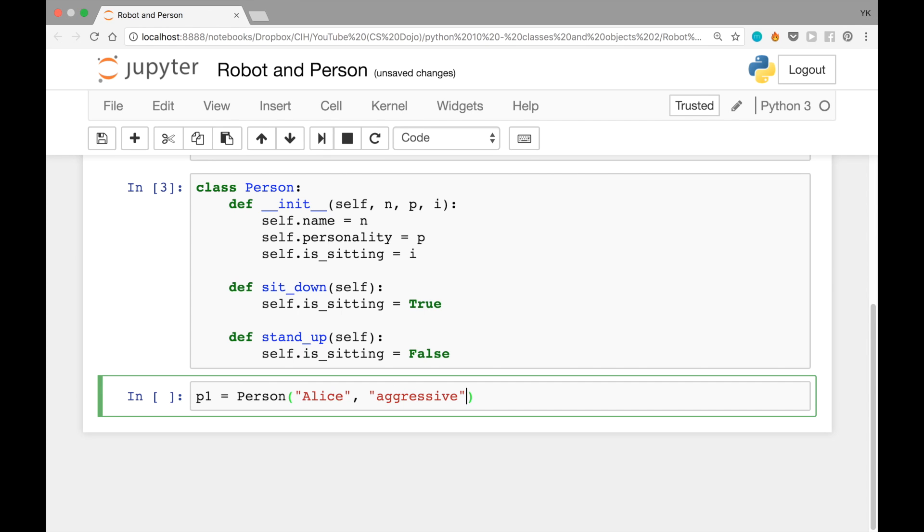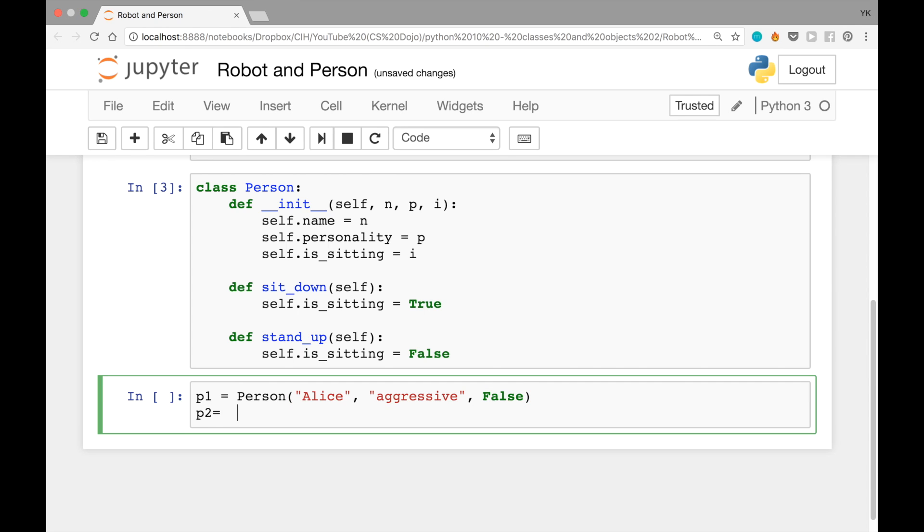aggressive, comma, false. So this new object will have alice as the name, aggressive as the personality, and false as is sitting. That's the same thing for p2 by writing p2 equals person, becky, comma,